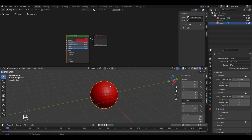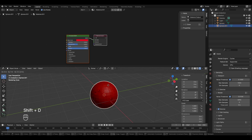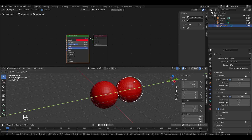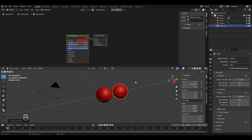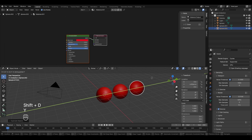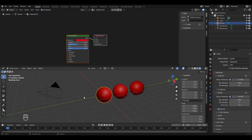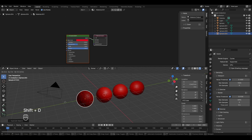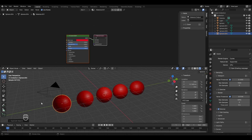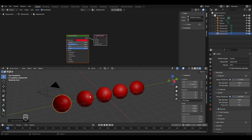Now I'll create some duplicates of this UV sphere by pressing Shift+D, moving it in the Y direction, and left-clicking to finalize. I'll create two or three more duplicates similarly — Shift+D, move in Y direction — and a few more on this side as well. So now we have five duplicates of this UV sphere, all sharing the same material called 'Material.001', and so they are all showing the same red color.